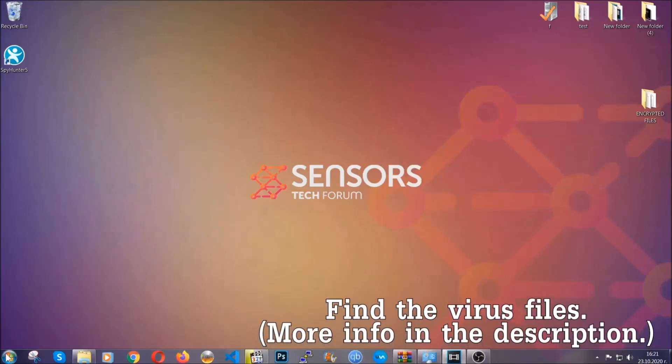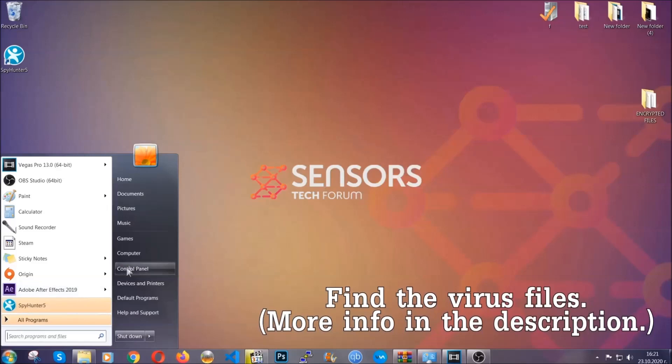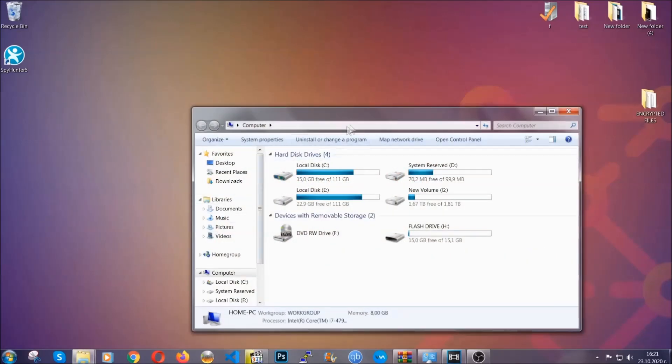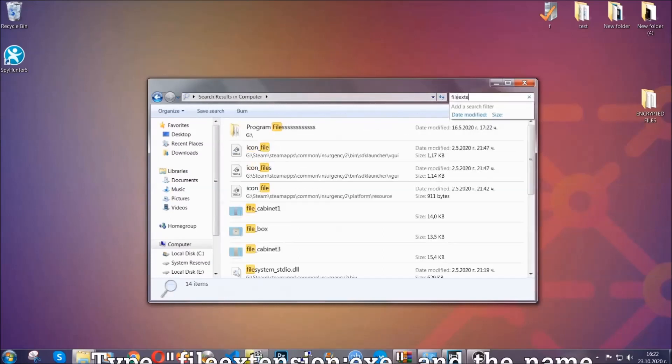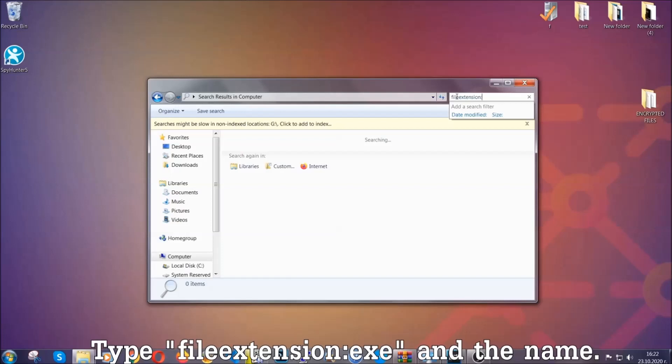To find the file, you have to know the name. Usually in the description, we upload the names of the files in the article where we do research on different viruses, so you can check if it's there. If it's not, you can check via other ways which I'm going to take you through.